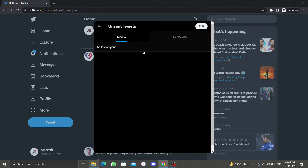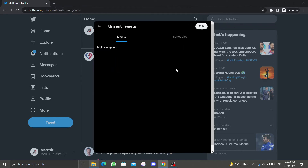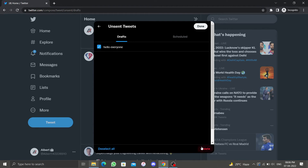To delete a draft on desktop, click the edit button in the top right corner of the screen. Select any tweet and click the delete button below. You can also delete all drafted tweets at once by using the 'Select All' option and then clicking delete and confirming.